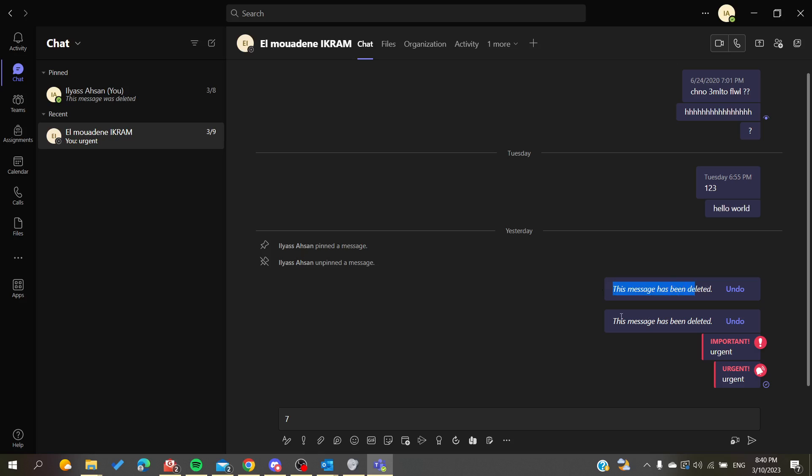deleted the messages successfully. This is how you can delete your messages or chat messages in Microsoft Teams desktop application. Thank you for watching and see you next time.